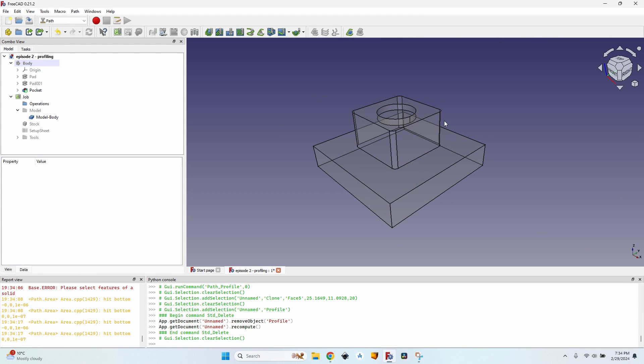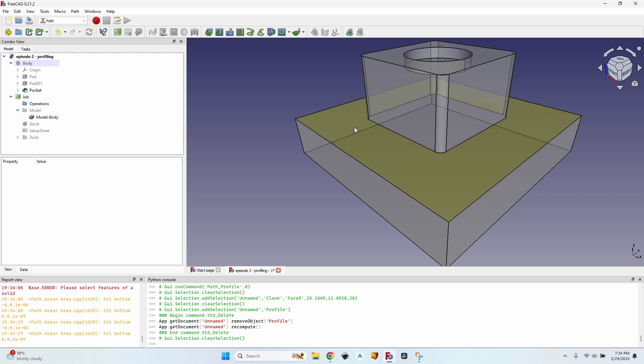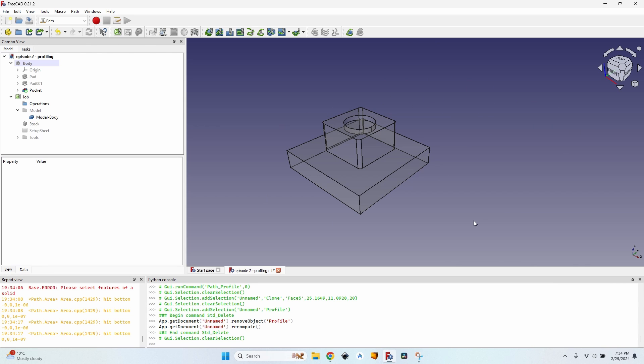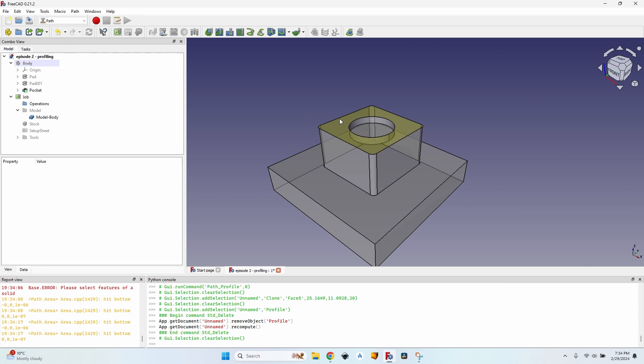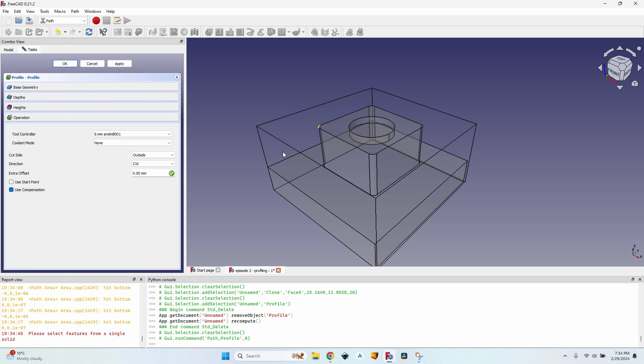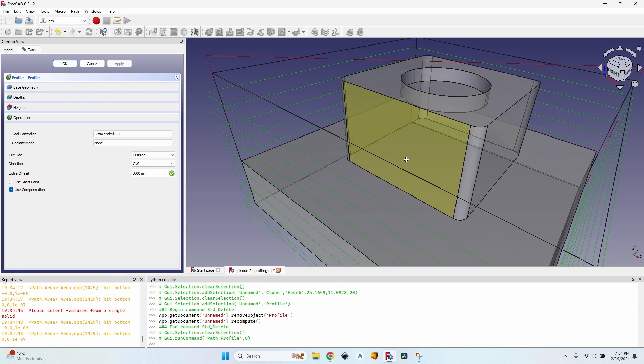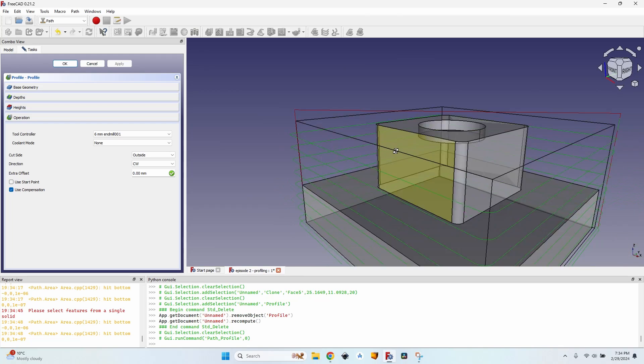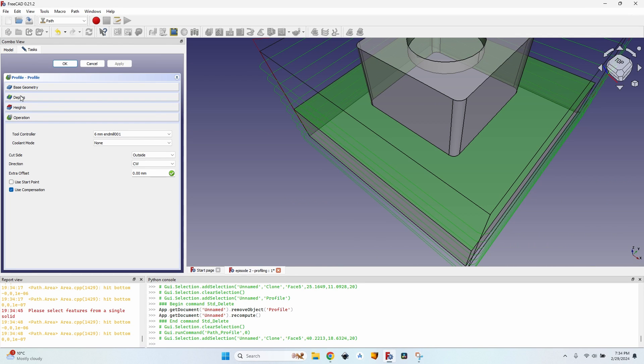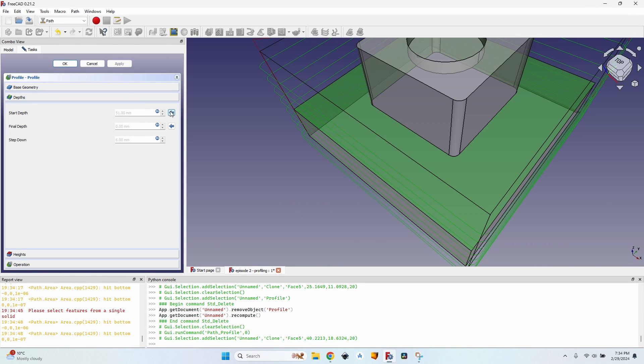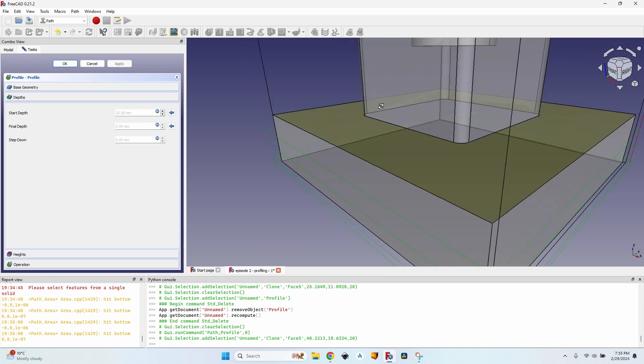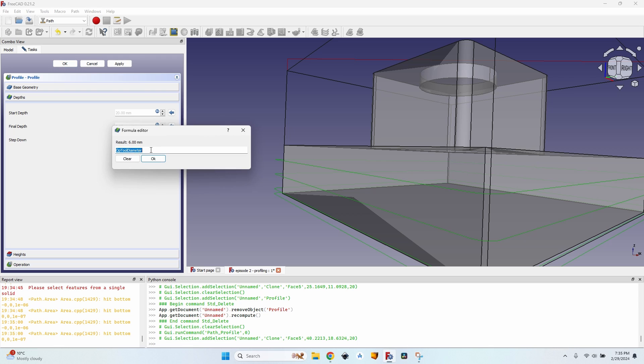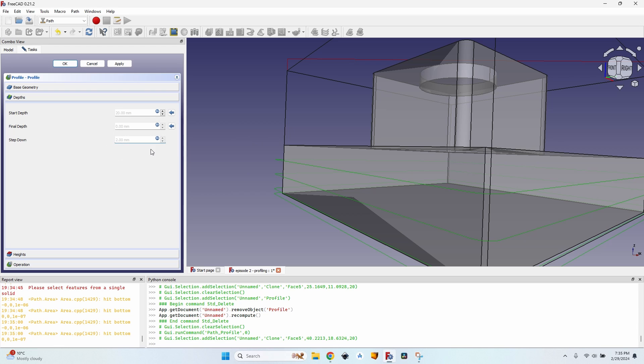Okay so we are back with our weirdly shaped body and let's just make all the operations to profile this whole piece. First of all I click on the profile just to make the outside, clicking on apply and I can see it starts from top. I don't want that, I want to start from this face. I select it, go to depth, click on the arrow next to start depth and then click on apply, everything is fine.